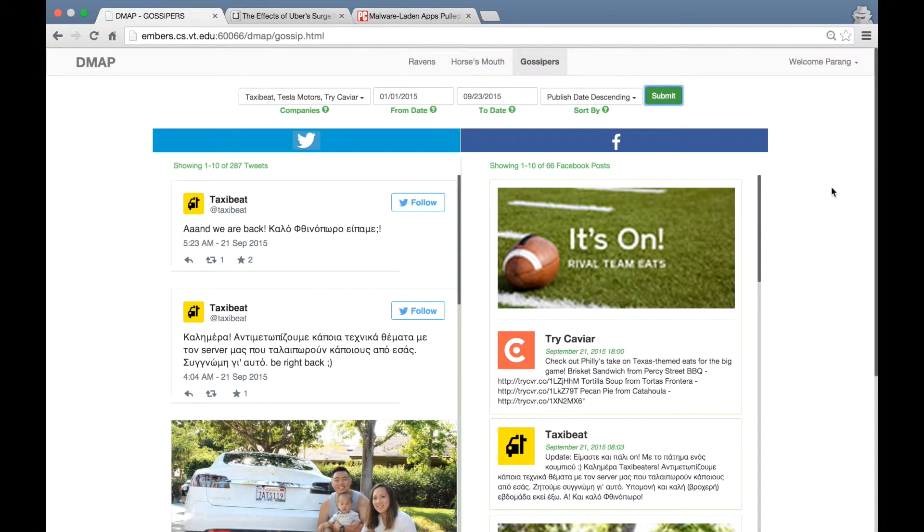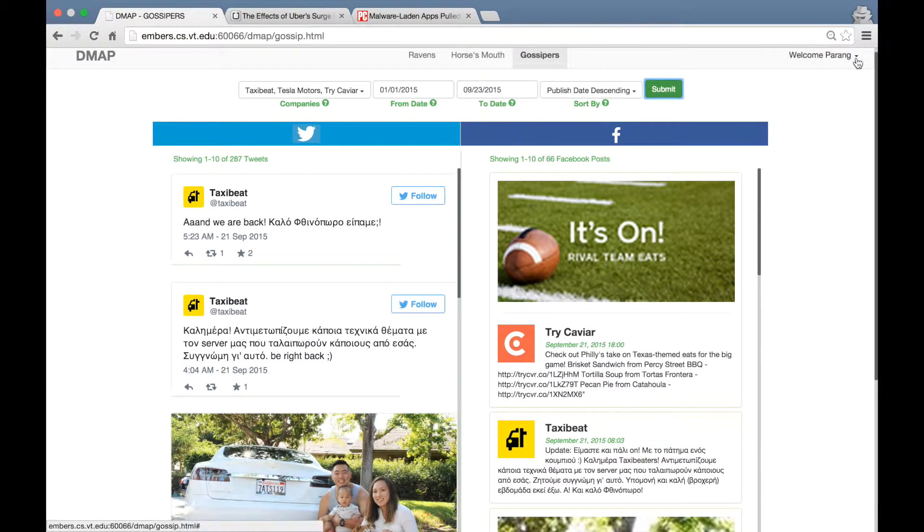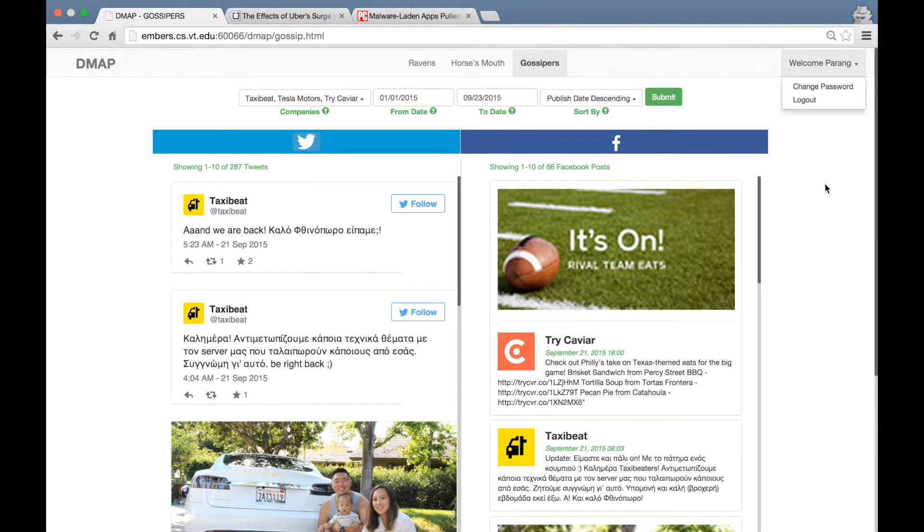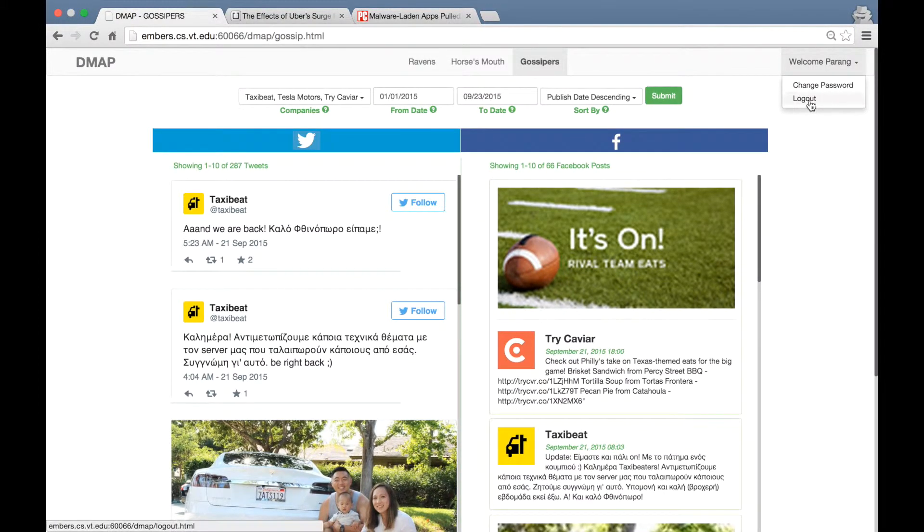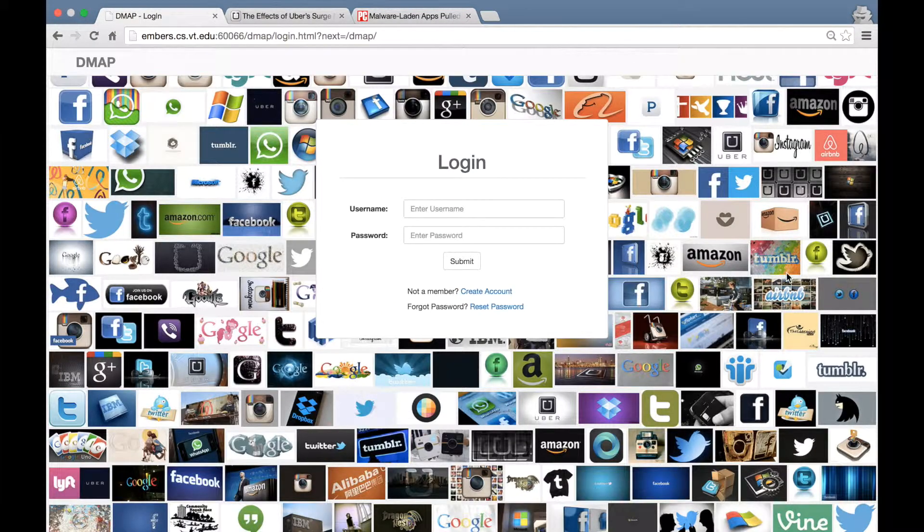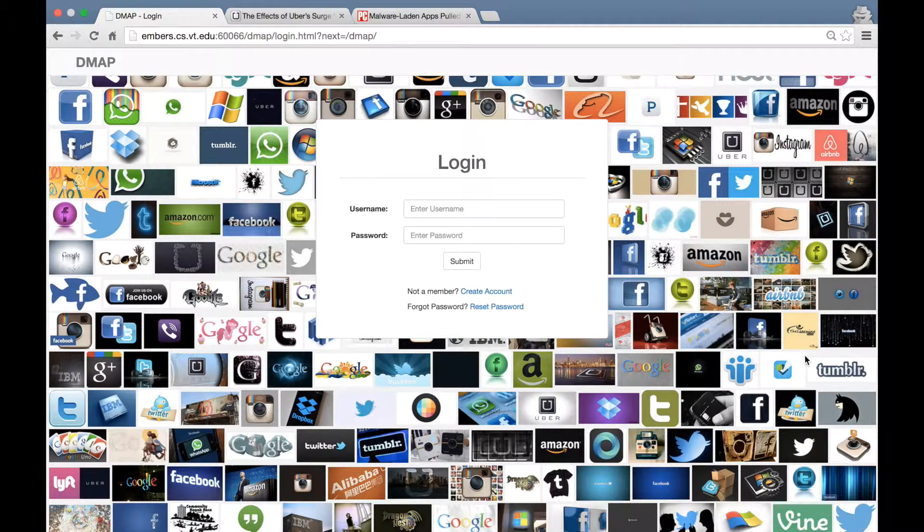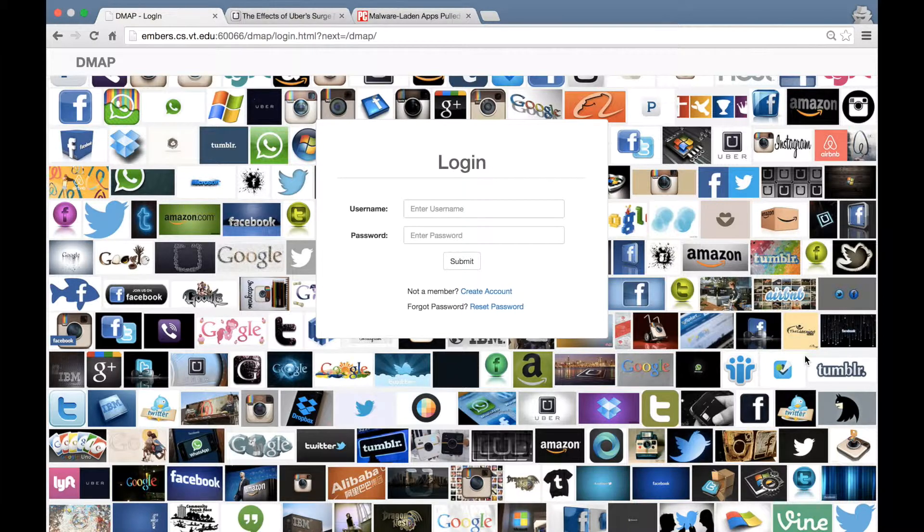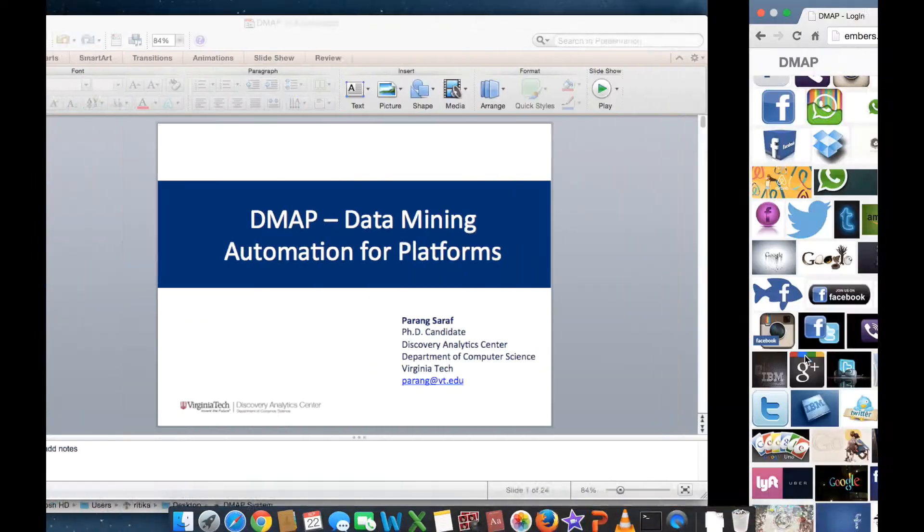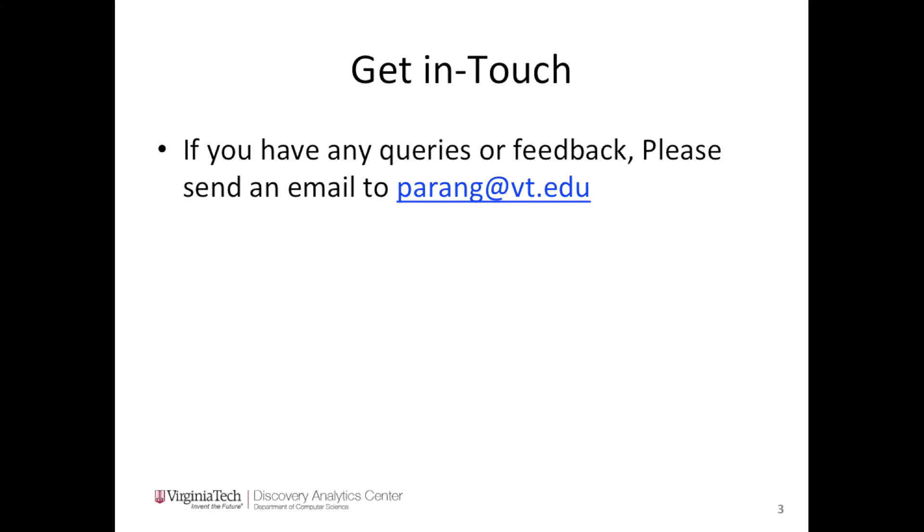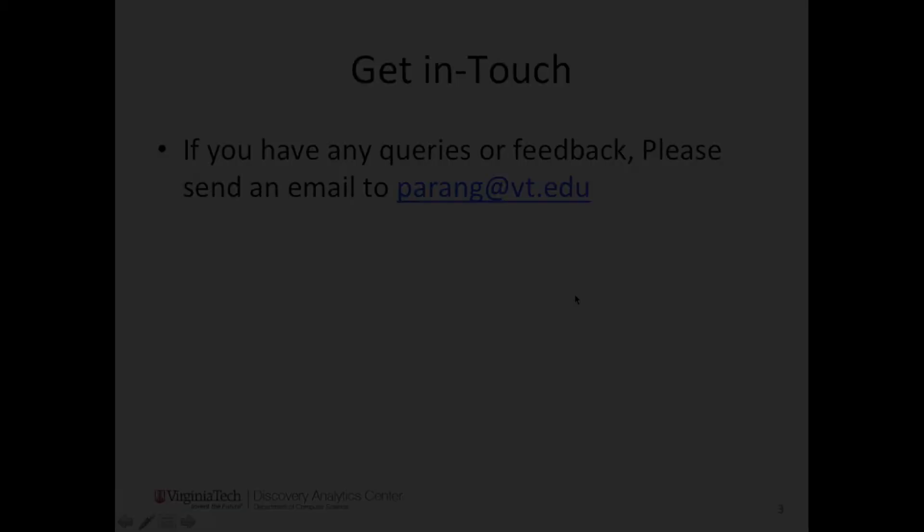If you want to change your password, you can do so by following the change password link on the top right. And to log out of the system, just press log out. We hope that you like this tour of the DMAP system and you will have fun interacting with the system. If you have any queries or feedback, please feel free to get in touch by sending an email to parang at vt.edu. Thank you.